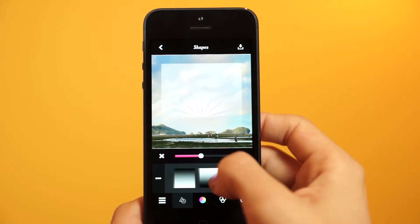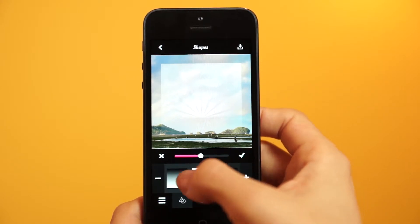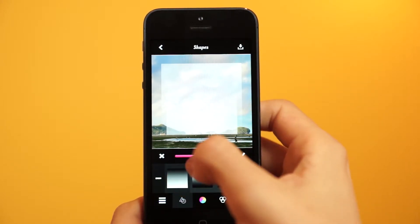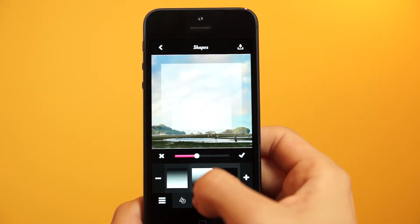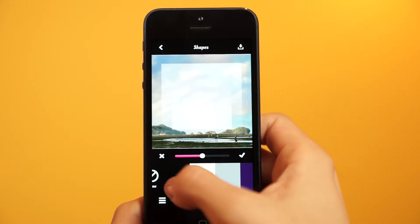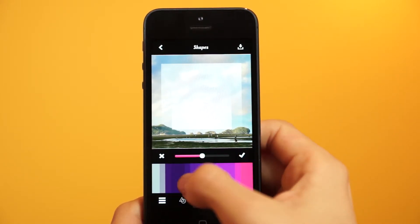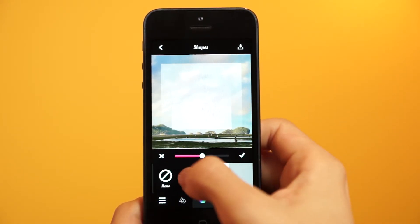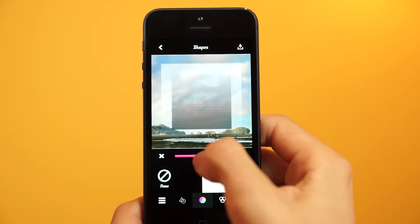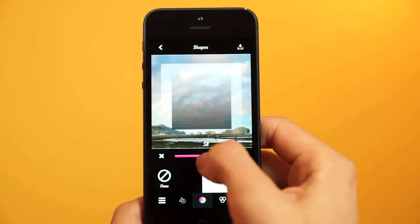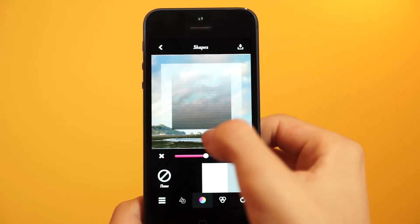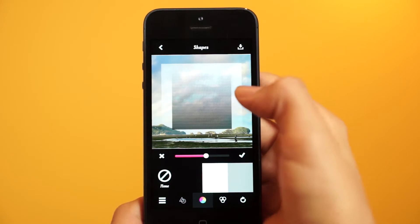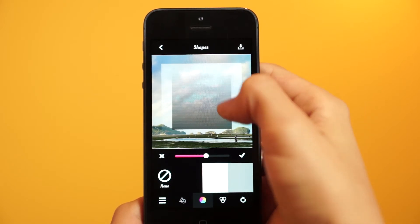Instead of using the smooth gradient, I'm going to use the layered gradient and make it a tad smaller. Instead of using white, I'm going to go into the colors and change it to black.